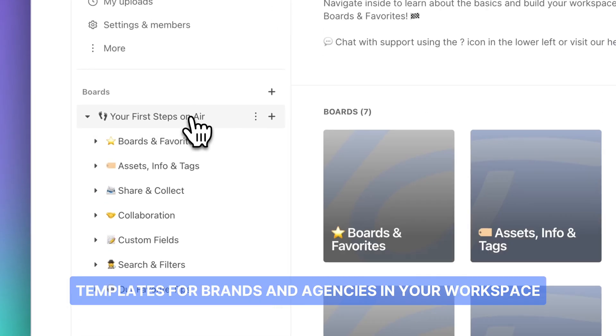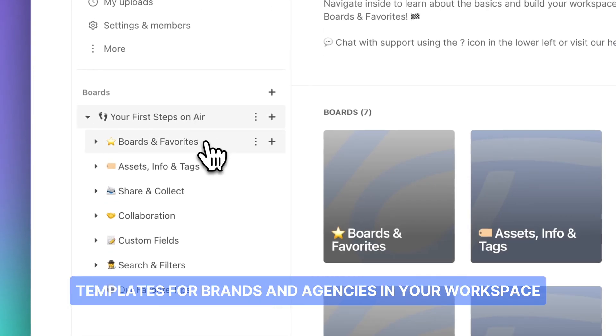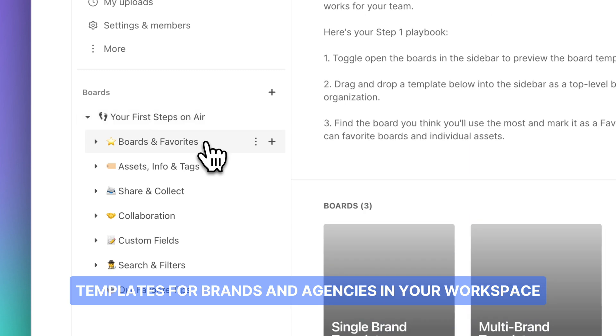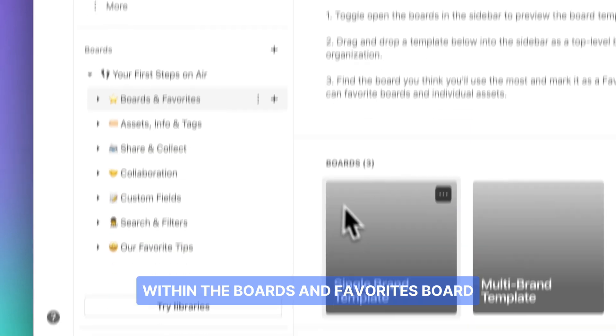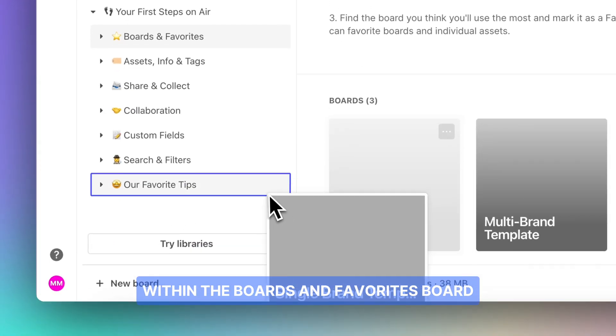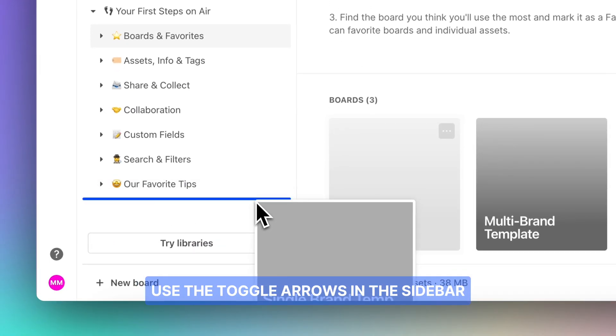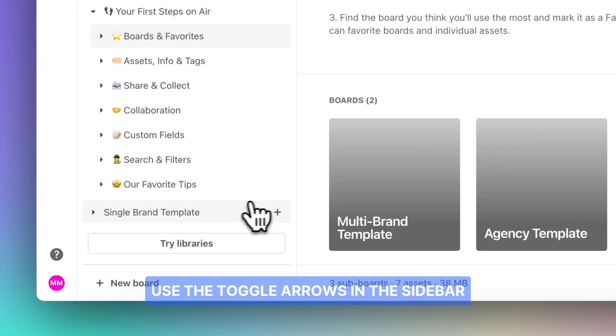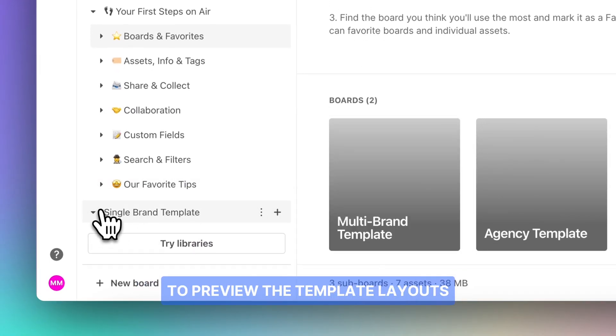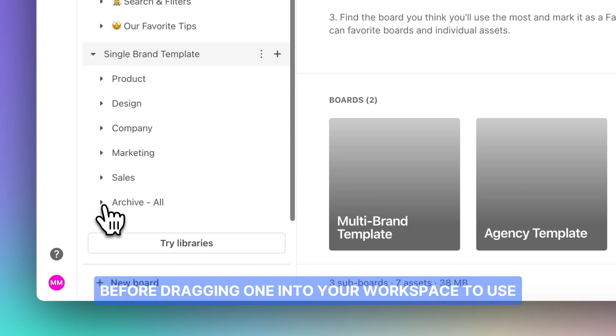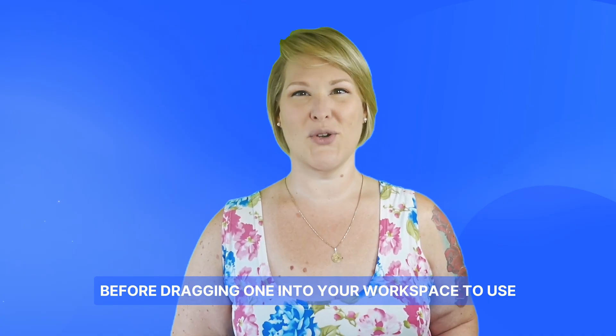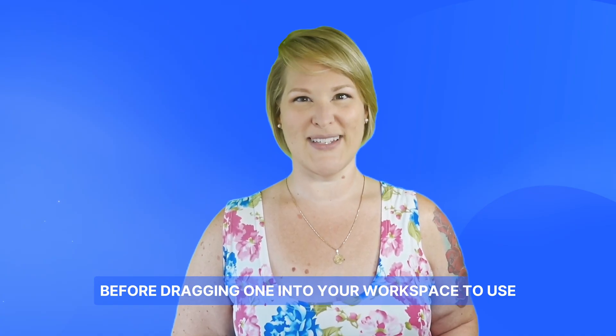Check out our board structure templates for brands and agencies in your workspace within the Boards and Favorites board. Use the toggle arrows in the sidebar to preview the template layouts before dragging one into your workspace to use.